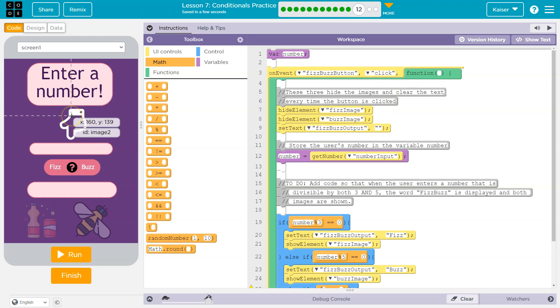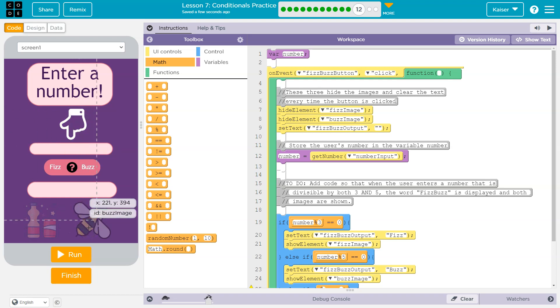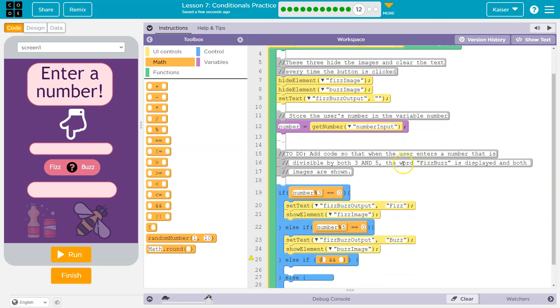So on the event that is clicked, I hide the fizz image, the buzz image and the fizz. Title. Let's see, image one hide element fizz image buzz image, yep, those two. And the output is set to nothing, which is this.